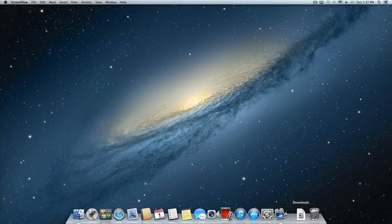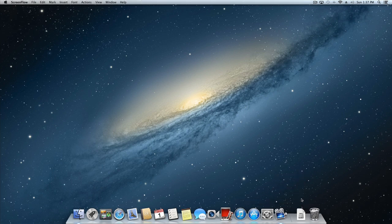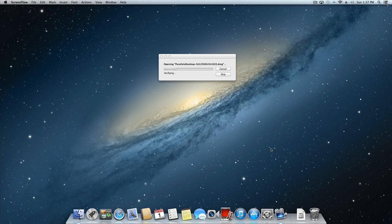Once you've downloaded your copy of Parallels Desktop for Mac from Parallels.com, locate the folder you downloaded the image file to and open it. This is typically the Downloads folder.